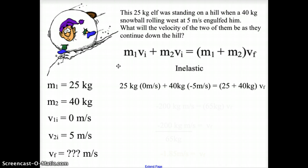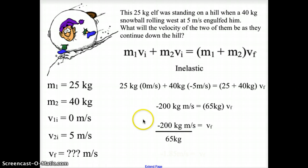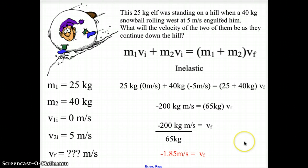Plugging into the equation: 25 kg × 0 m/s + 40 kg × (−5 m/s), negative because the snowball is rolling to the west, equals (25 + 40) kg times the final velocity. Completing the math, we get −200 kg·m/s = 65 kg × vf. Doing algebra, vf = −200 kg·m/s ÷ 65 kg. Kilograms cancel, giving us a final velocity of −1.85 m/s. This is negative because the snowball and the elf are now rolling to the west.